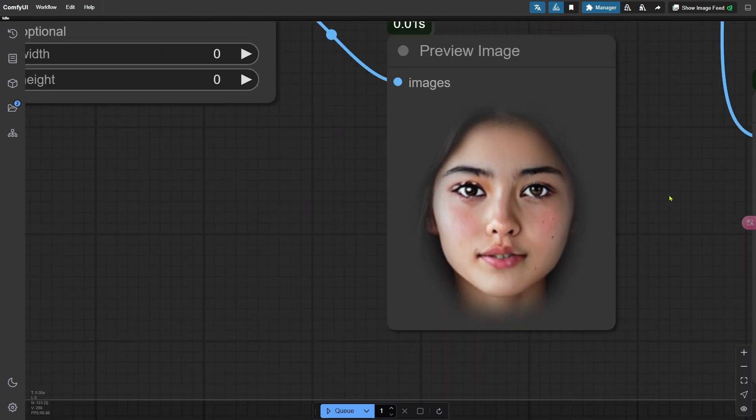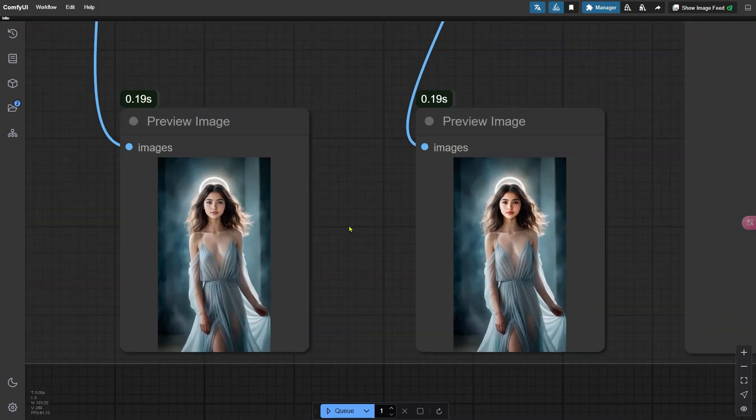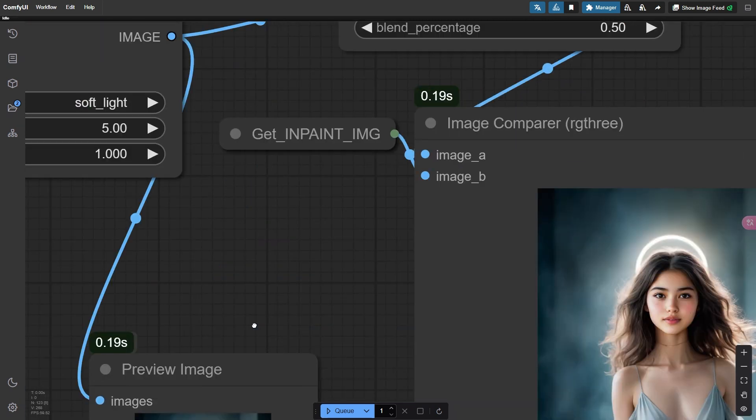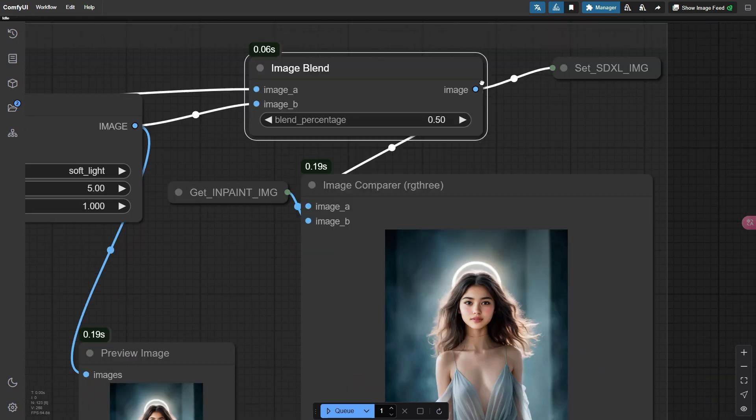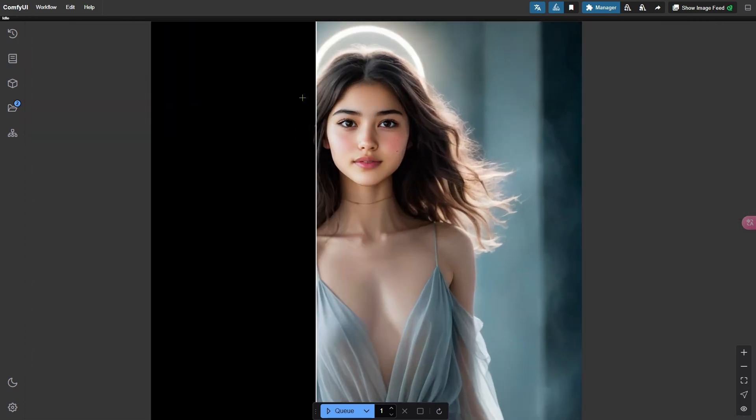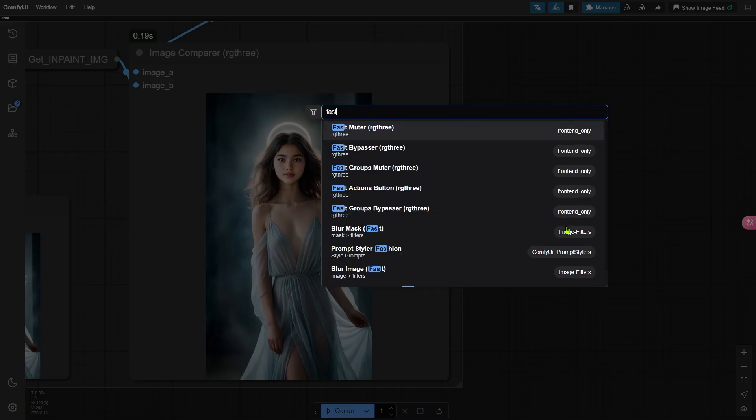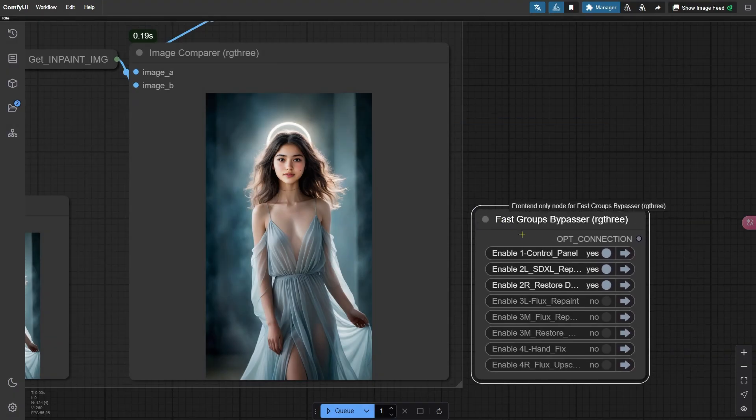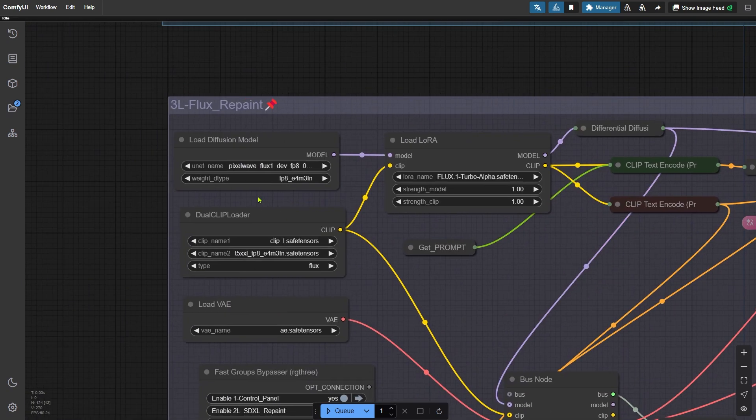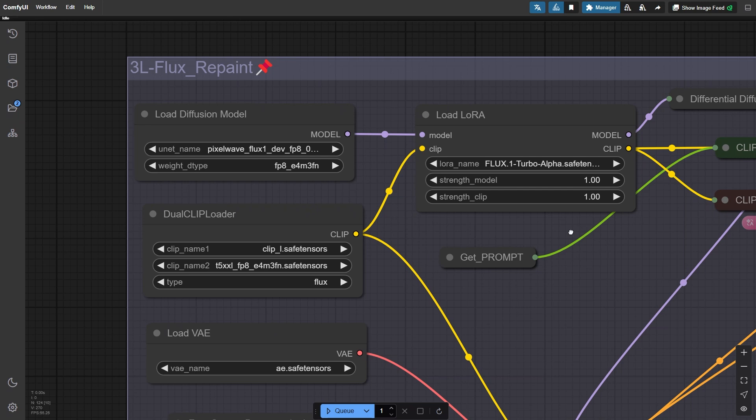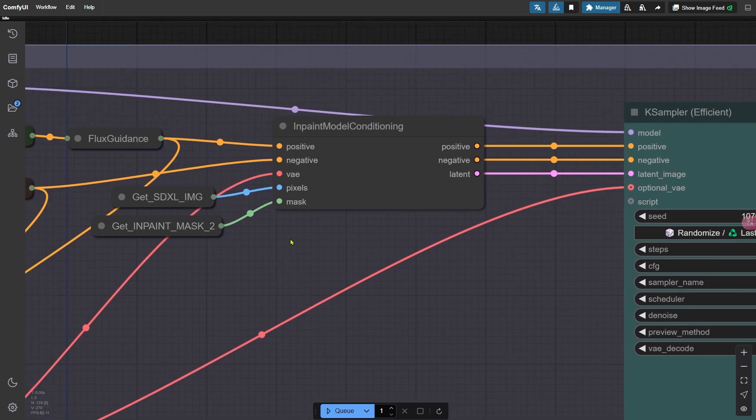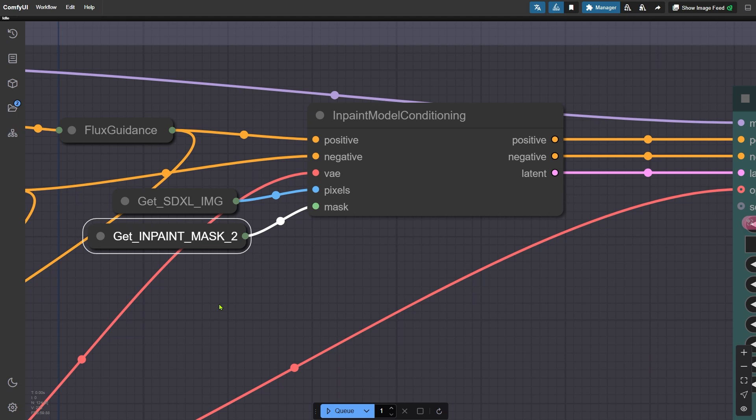The nodes on the right are also responsible for restoring facial details. Here, we generate two slightly different versions of the face. Then we use the blend percentage parameter in the image blend node group to decide which version to lean towards for the final image. Once we are satisfied with the facial details, we'll use the flux model to address any remaining issues in the image. I'm using the flux-based Pixel Wave model here which produces excellent high-quality artwork. If you are tight on video memory, the FP8 version at 11GB works well. But if you have more memory available, you can opt for FP16 for even finer results. There's also a Turbo LoRa connected to this setup, which allows it to complete in just 8 steps. The in-paint model conditioning node is linked to the mask we expanded earlier. Go ahead and run the workflow to see the results.